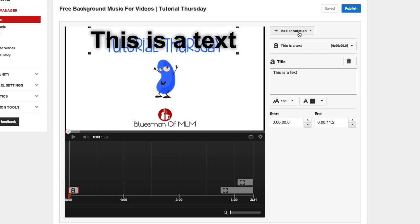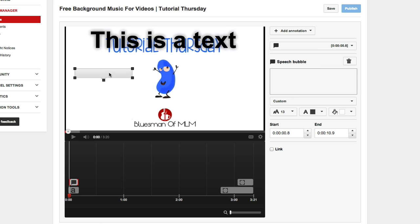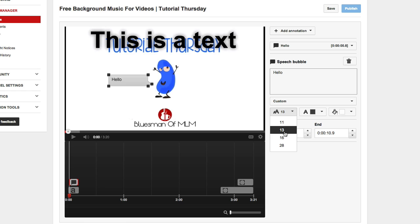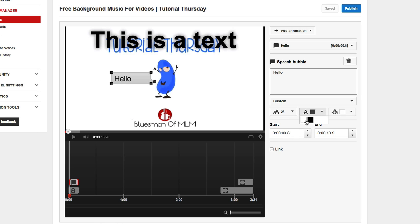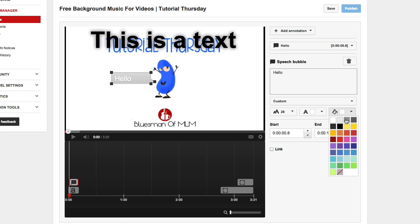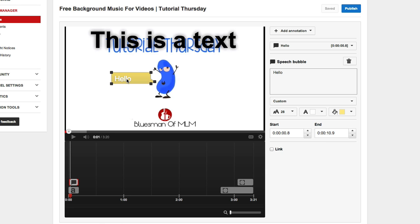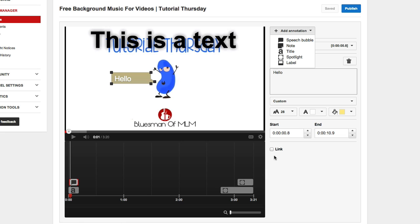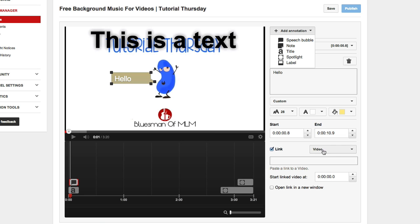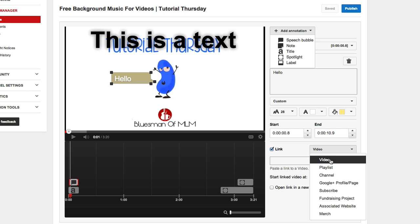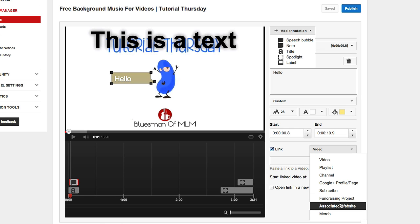There are other options too. Let's say I want to add a speech bubble for engagement — put it right next to his mouth and add text saying 'Hello.' You can change font size, color, and add a colored backdrop — maybe red or yellow to make it stand out. What's cool about the speech bubble, note, spotlight, and label is you can link them to anything: another video, a playlist, a channel, a Google Plus profile, subscribe to your YouTube channel, a fundraising project, or an associated website like your lead page or blog once you're verified with YouTube.